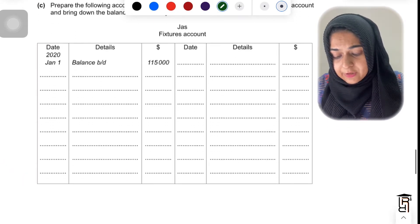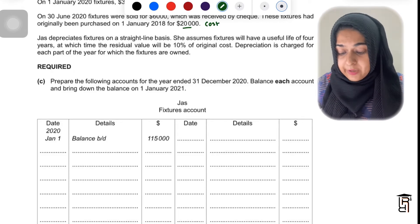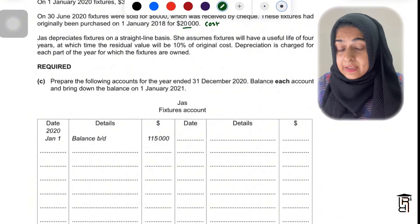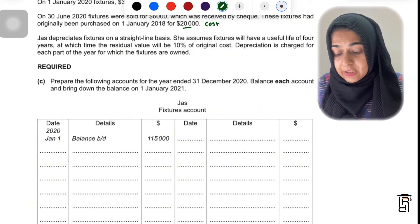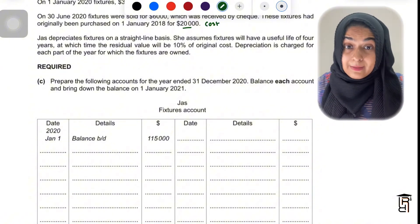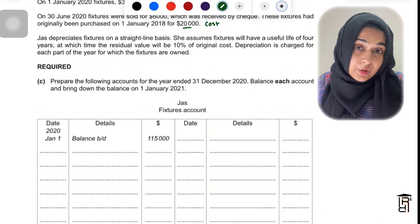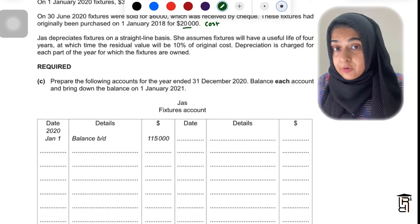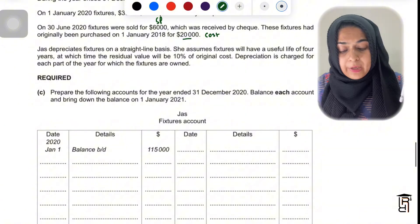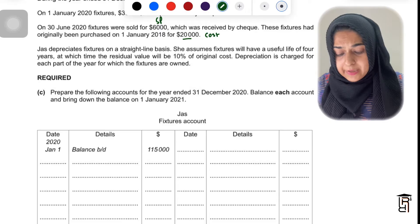Jazz depreciates fixtures on a straight line basis. She assumes fixtures will have a useful life of four years, at which time the residual value will be 10% of the original cost. Depreciation is charged for each part of the year for which the fixtures are owned — so it's a month-by-month policy. You need to take care of the month the asset is sold and the month a new asset is bought.